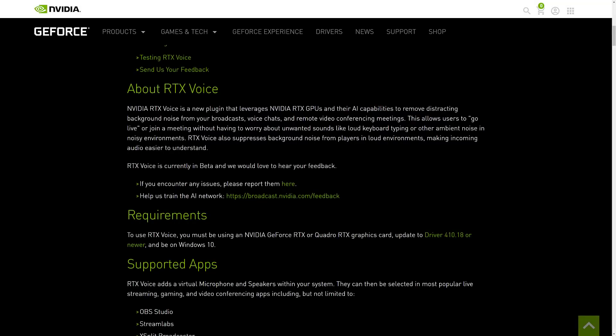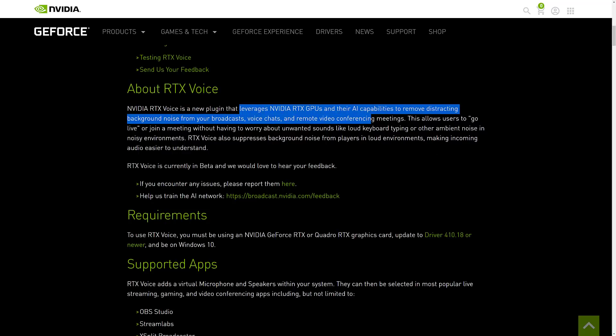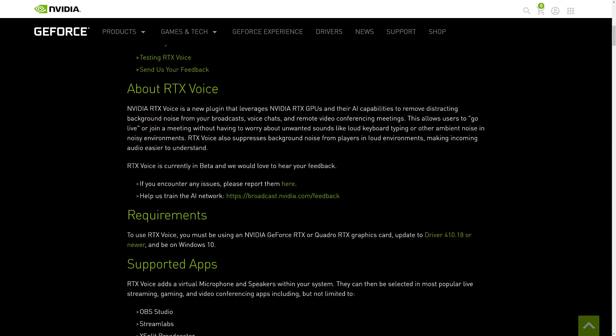RTX Voice is a plugin from NVIDIA. It's completely free, but you do need to have an RTX powered card — specifically a 2060, 2070, 2080, or I'm assuming all of the new 30 series cards. So this does not include the 1650 or earlier cards. But if you have any of those supported cards, it is available completely free. It leverages those GPUs and AI capabilities for removing background noise from your broadcast, voice chats, video conferencing, etc. — basically machine learning to figure out what background noise is and remove it.